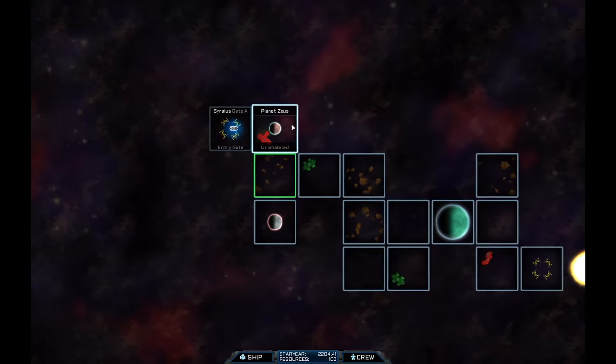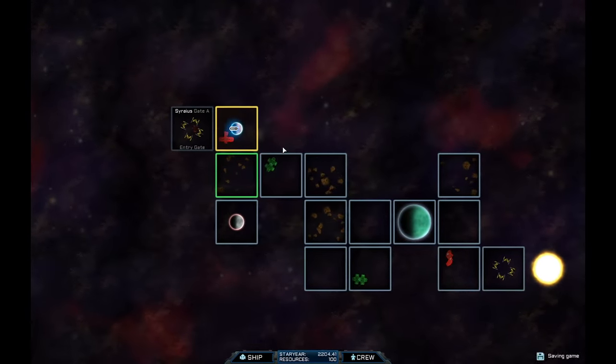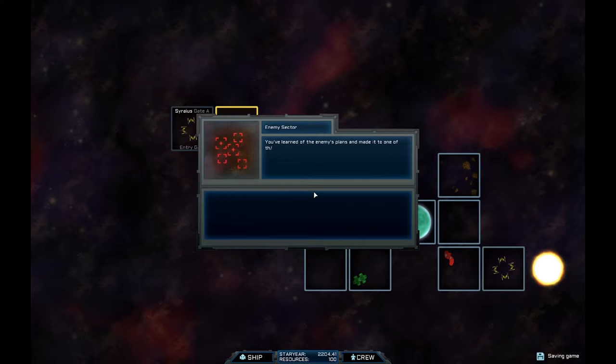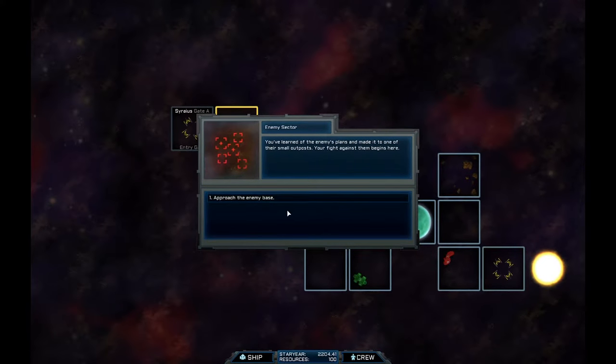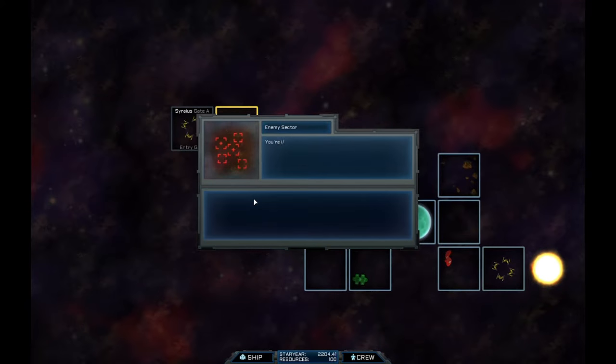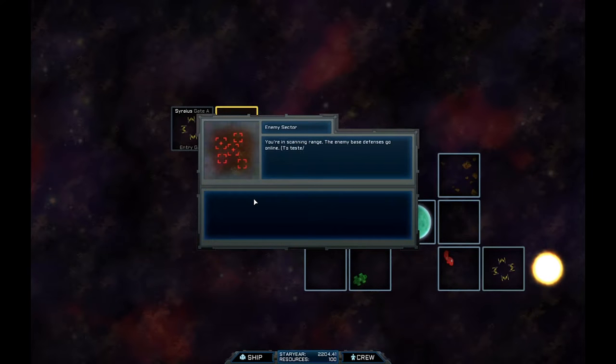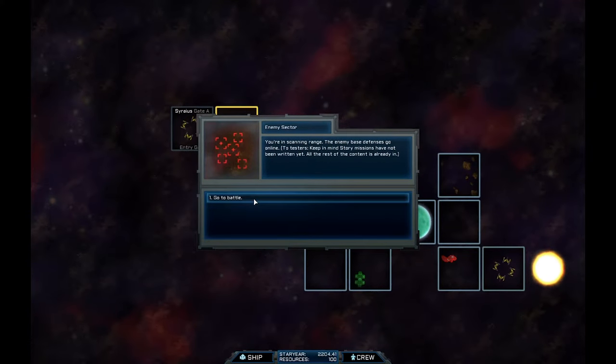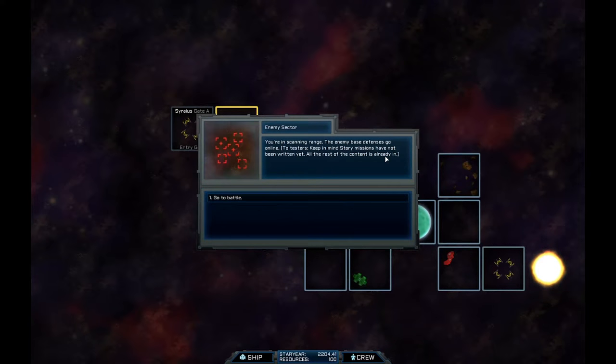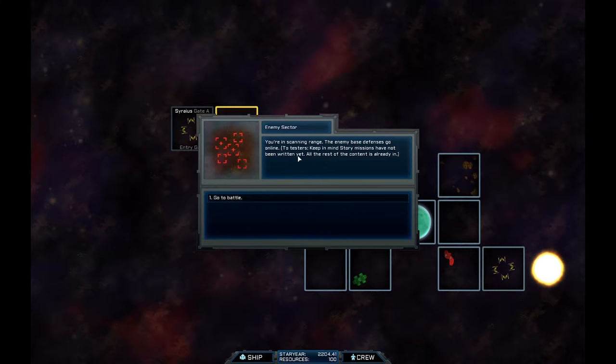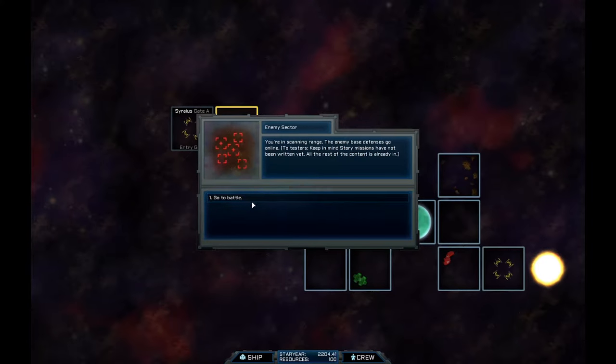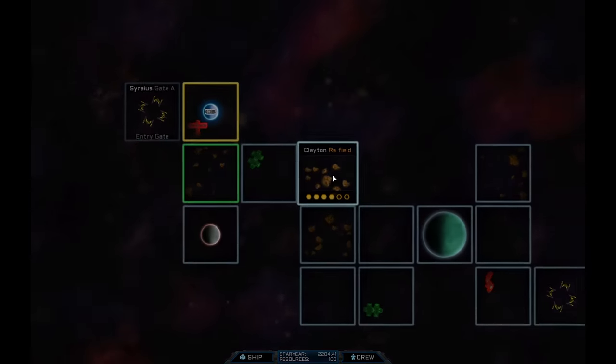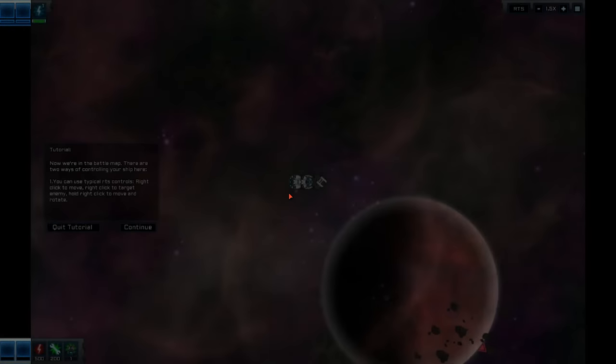Okay. We'll close that down. And we'll go to the next sector. You've learned of the enemy's plans and make it to one of their small outposts. Your fight against them begins here. Let's approach the base. You're in scanning range. The enemy bases go online. As I said, this is early. So this is all work in progress stuff.